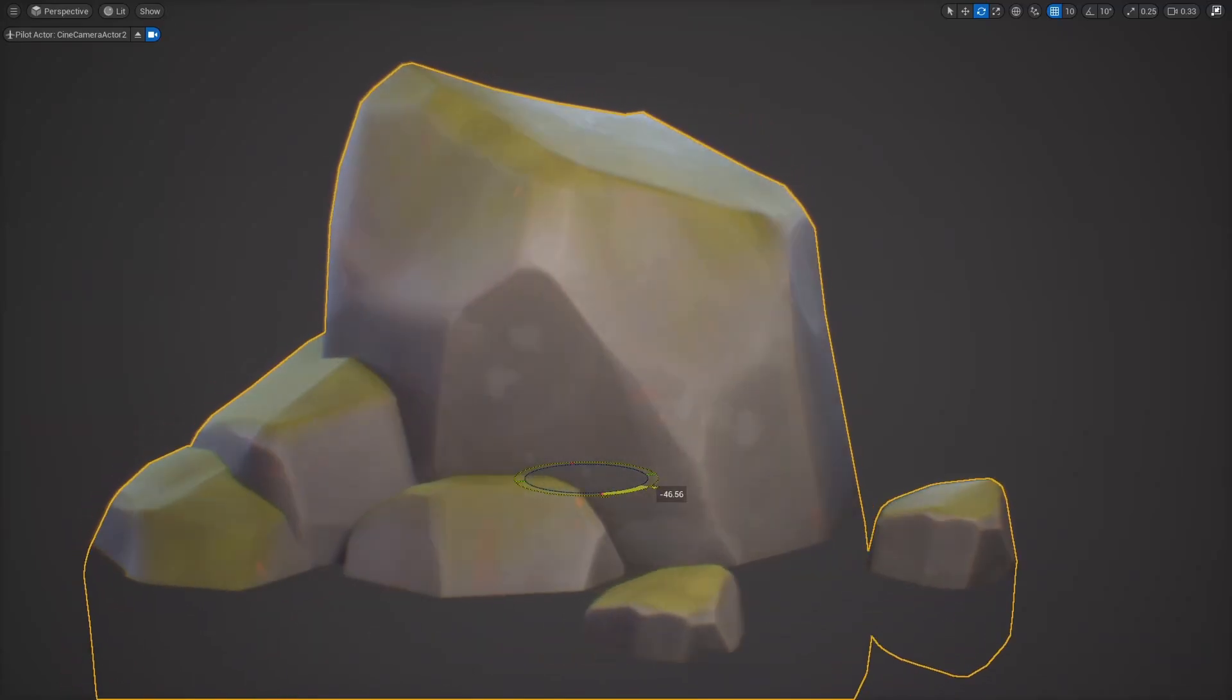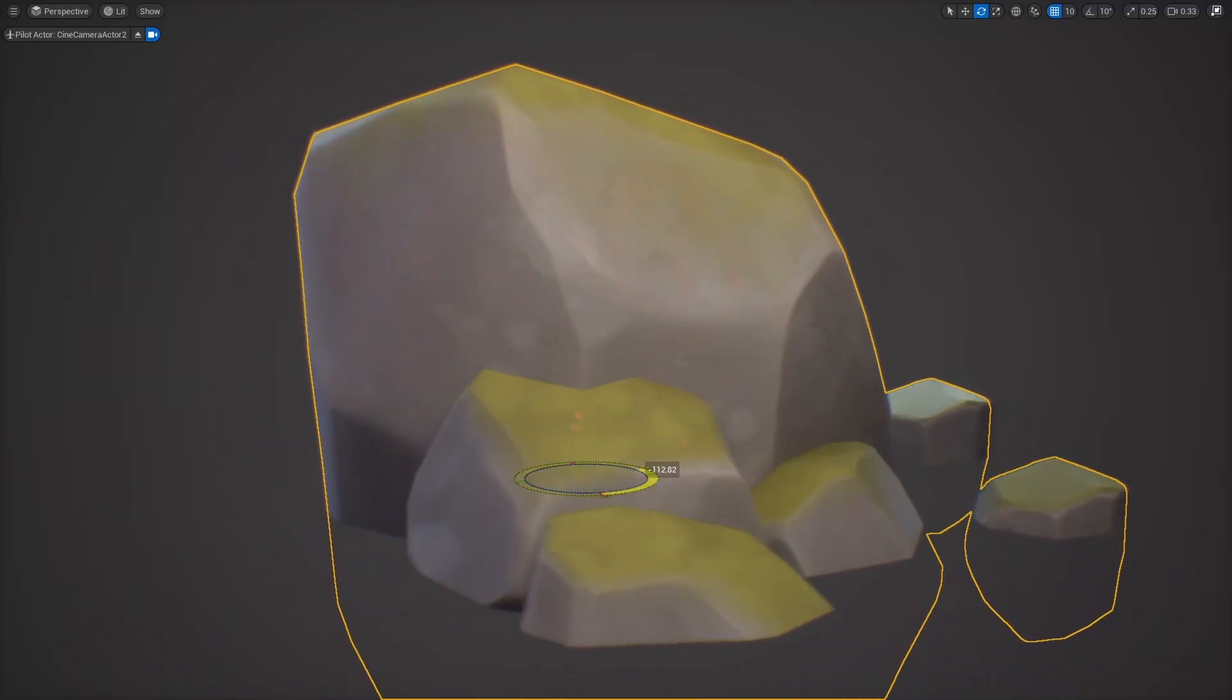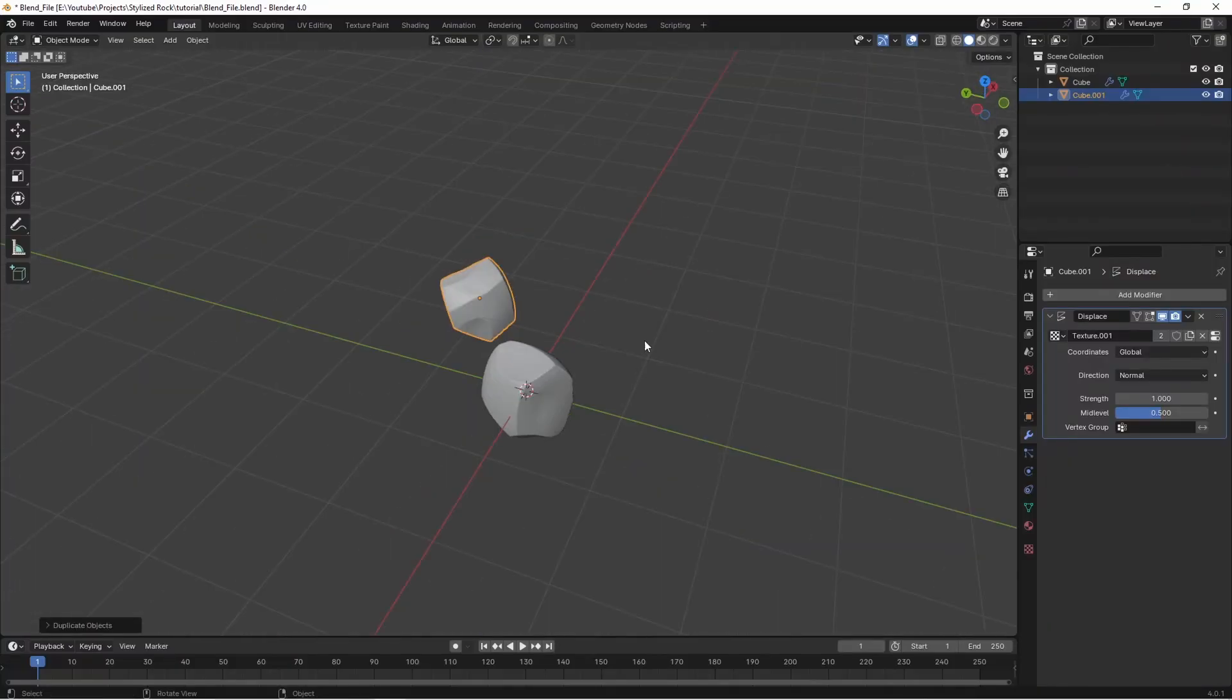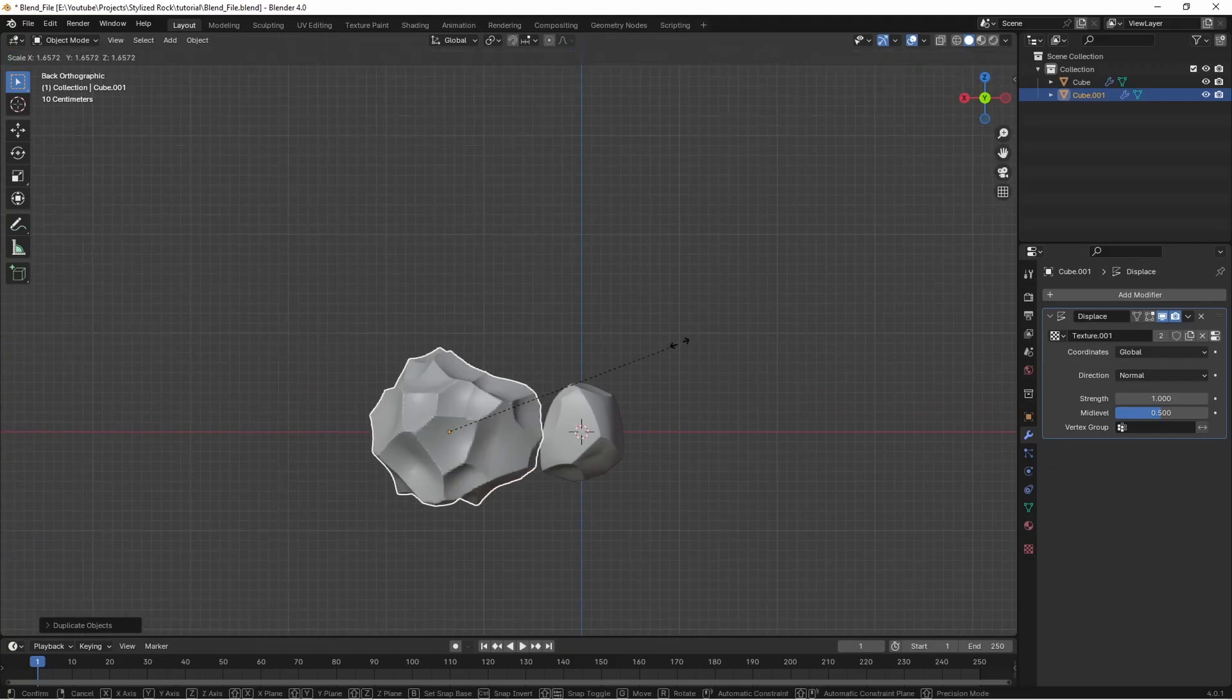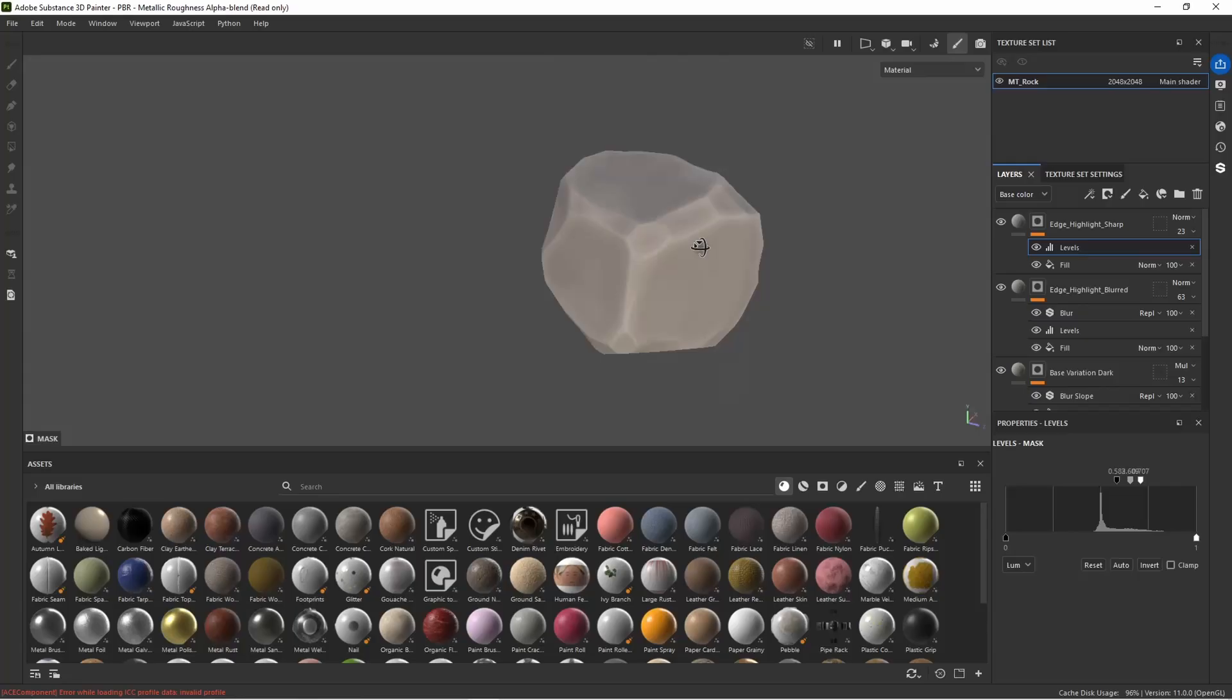In this video series I'm going to teach you how to quickly make stylized rocks for games. In part one I will take you all the way through the modeling, sculpting and texturing process.